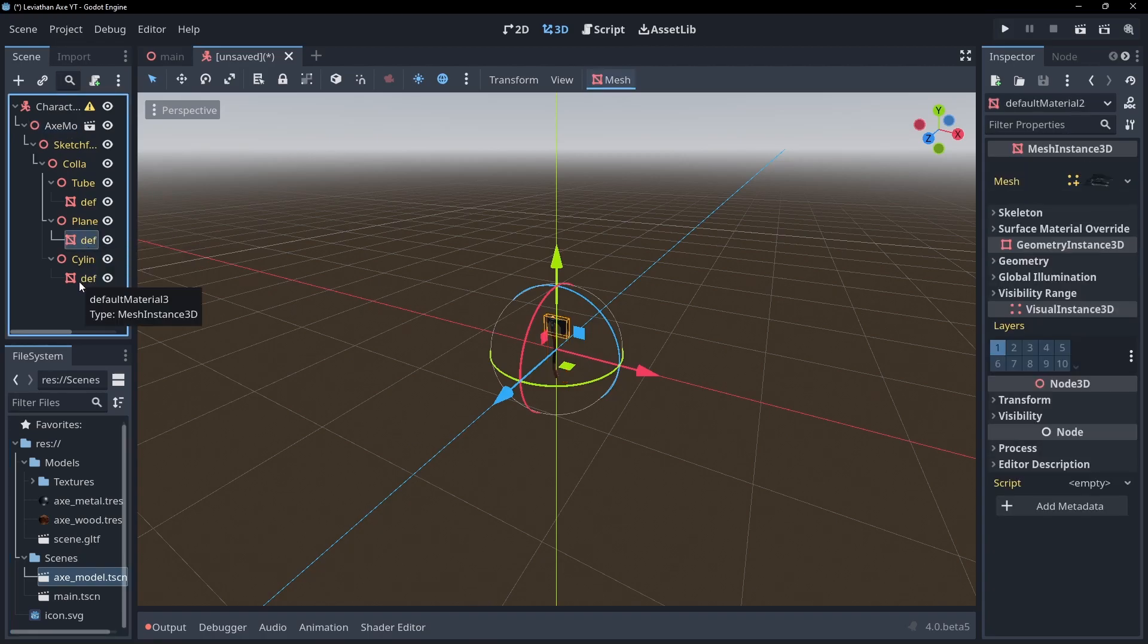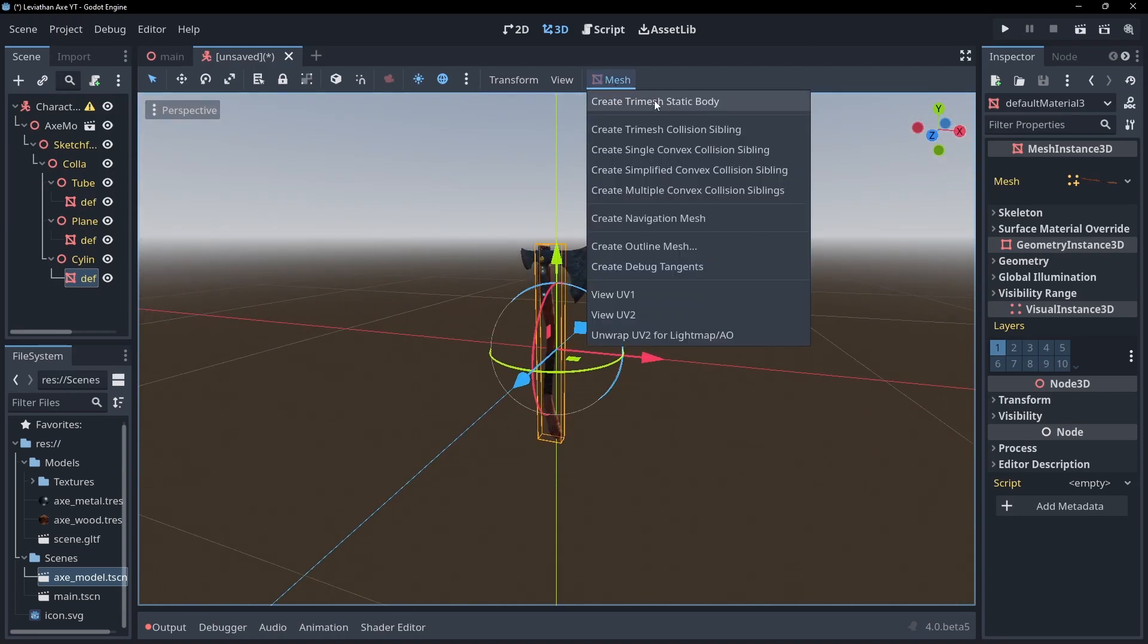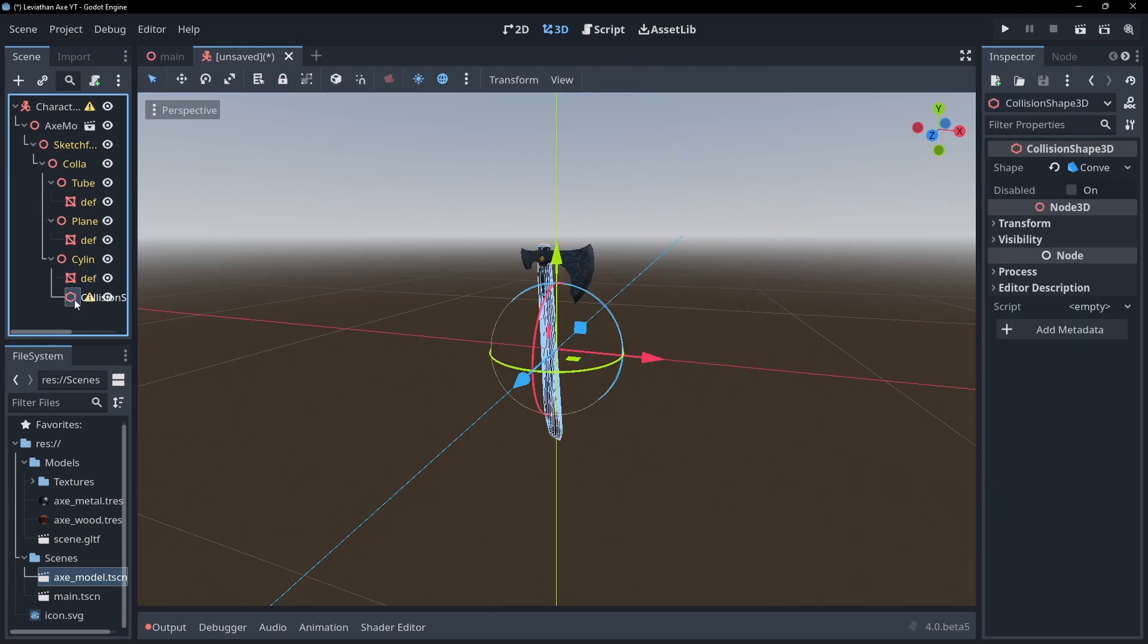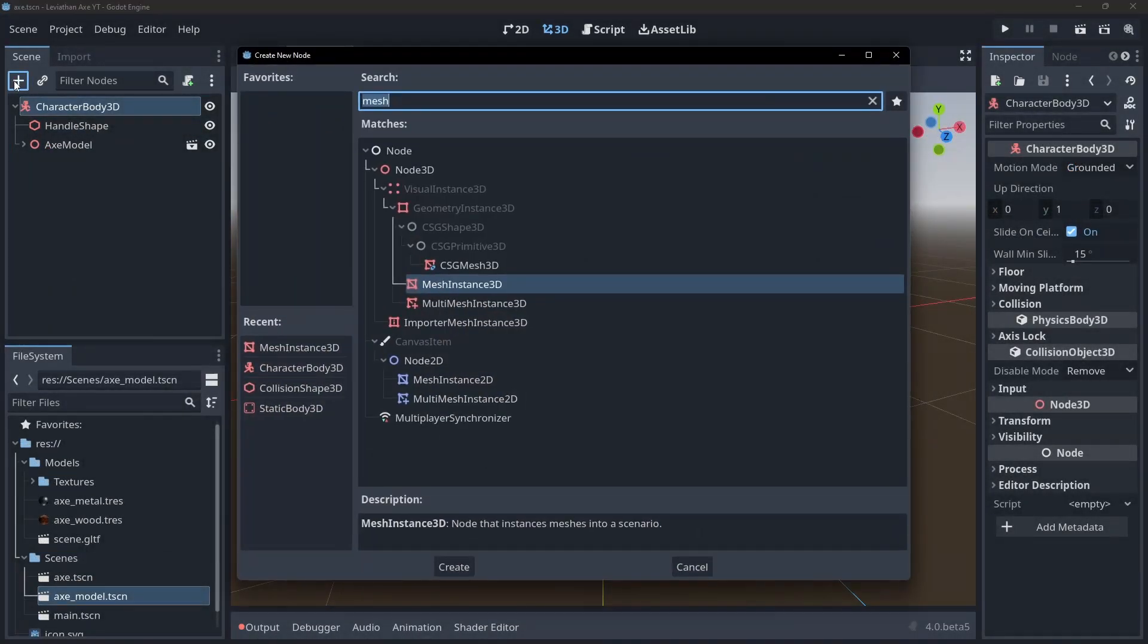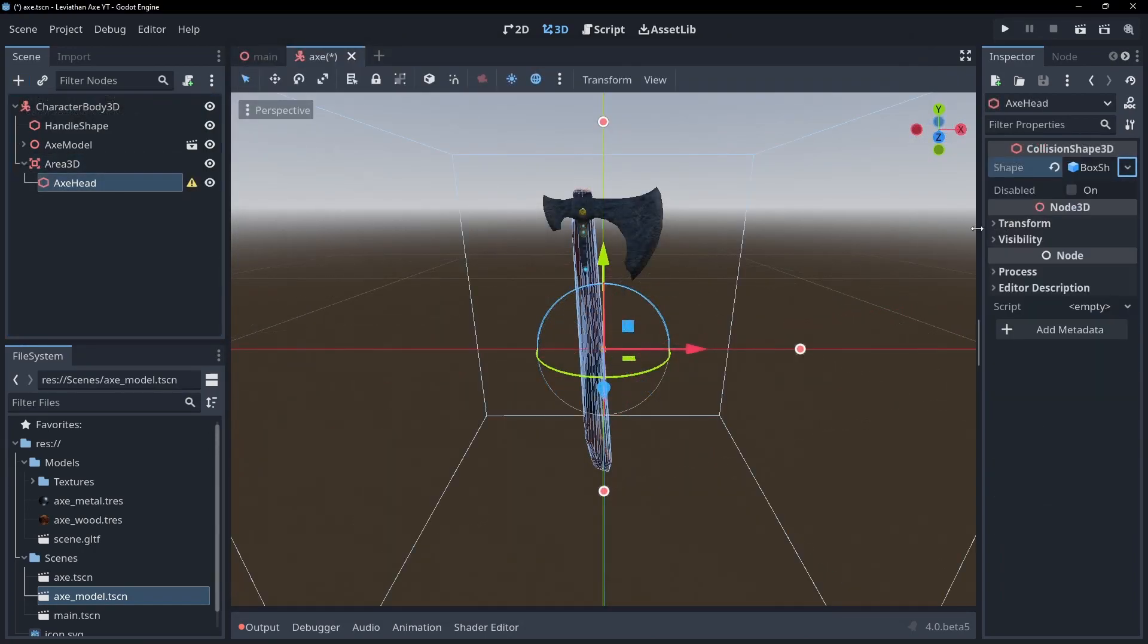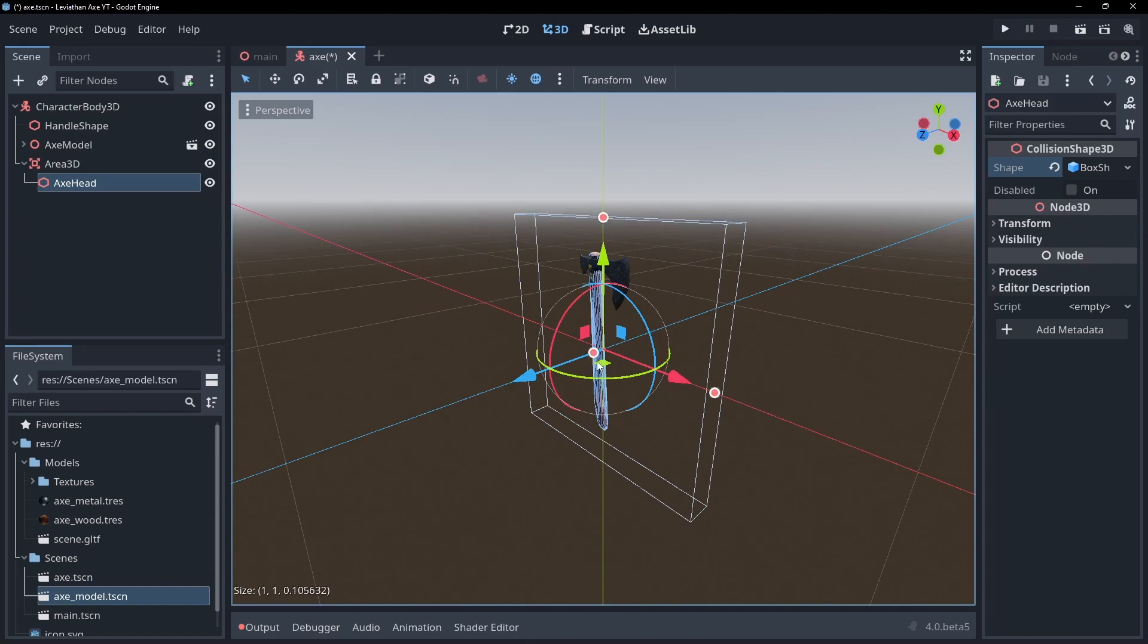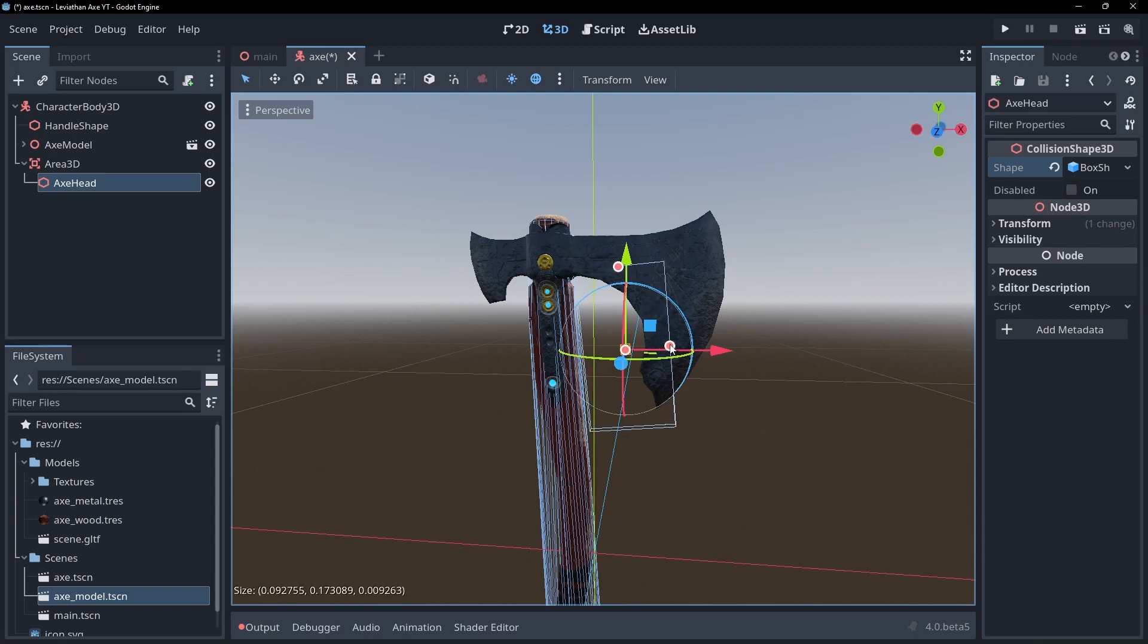Create a collision shape for the handle by clicking on its mesh instance, then clicking on the mesh button in the editor and generating a collision sibling of your choice. Move the generated collision shape into the root and give it a good name. Now let's create an Area 3D to handle the axe head collisions. The collision shape for this is just going to be a simple thin cube. Make it smaller than the mesh of the axe head to allow it to embed into objects a little before registering the collision.